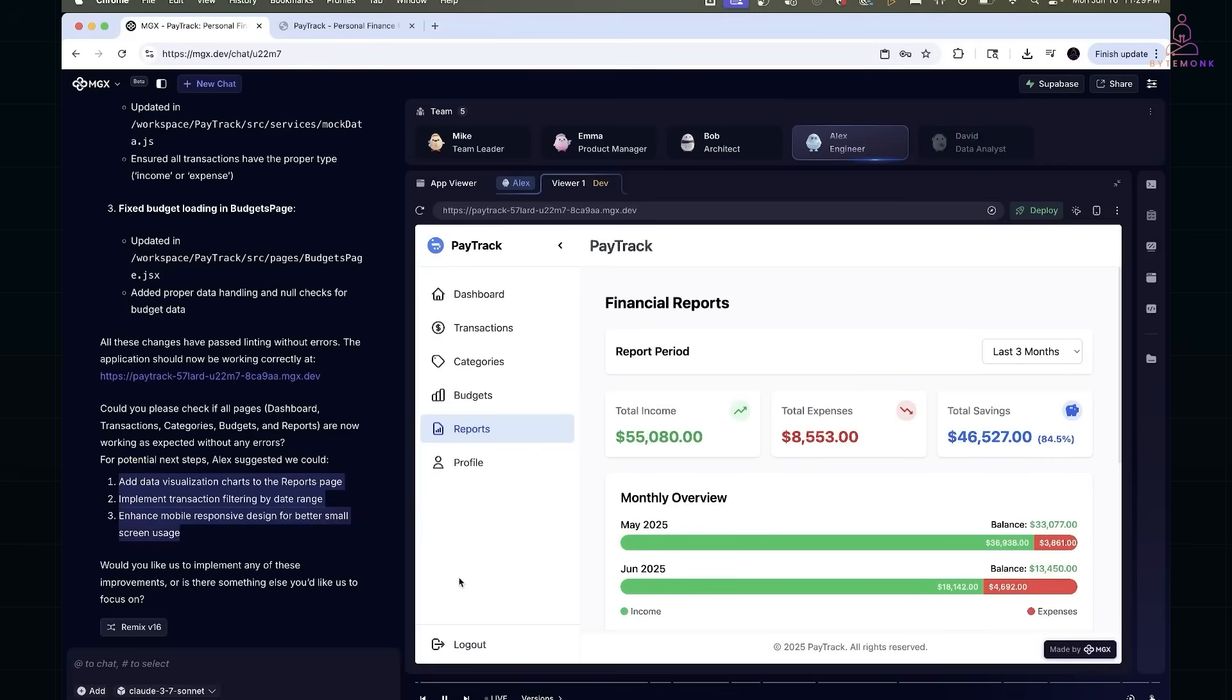All these issues were fixed just by prompting the agents with real error logs. No stack overflow, no guesswork. It felt like pair programming with a responsive, full stack junior developer who just keeps iterating until it works.